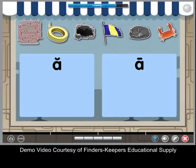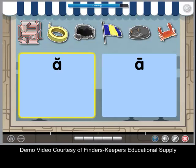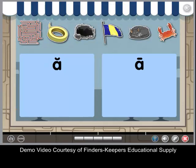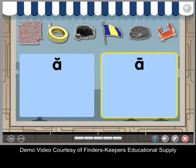Vowels have a short sound and a long sound. This short vowel sound is a. This long vowel sound is a.